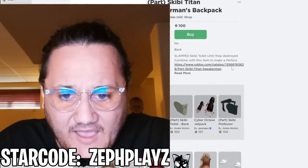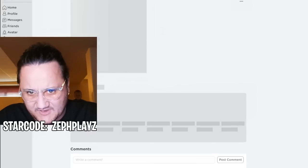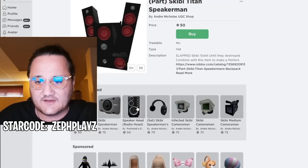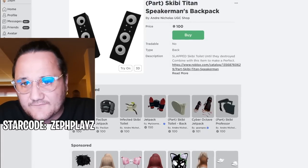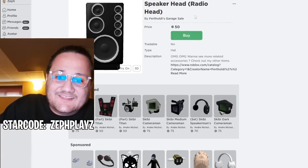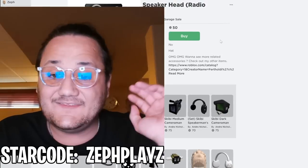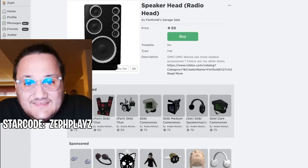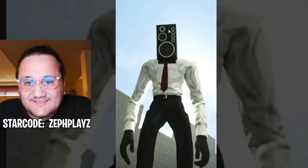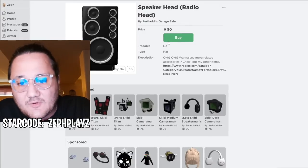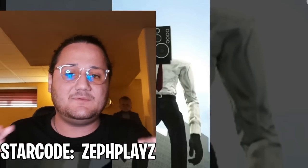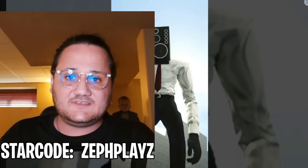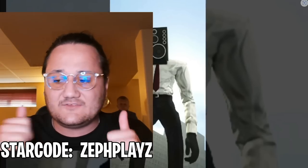We are getting the Skibidy Toilet speakers right here — it says combine with this to make the perfect Speaker Man. There is the Speaker Man right here, and there's also the Speaker Head. I feel like some of these are for the Titan version we can make at a later date, but this Speaker Head Radio Head is definitely meant for Skibidy Speaker Man — it's literally the exact same dimensions and circle. So we're going to go ahead and buy that. There are so many options for different Skibidy Toilets to make, so let me know in the comments.